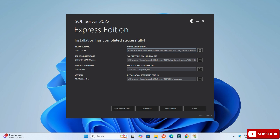The installation has completed successfully. It is showing different information: first, the connection string with the instance name; second, the log file folder — whenever you create a database, a log file is created; and then the installation media folder and installation resources folder locations.